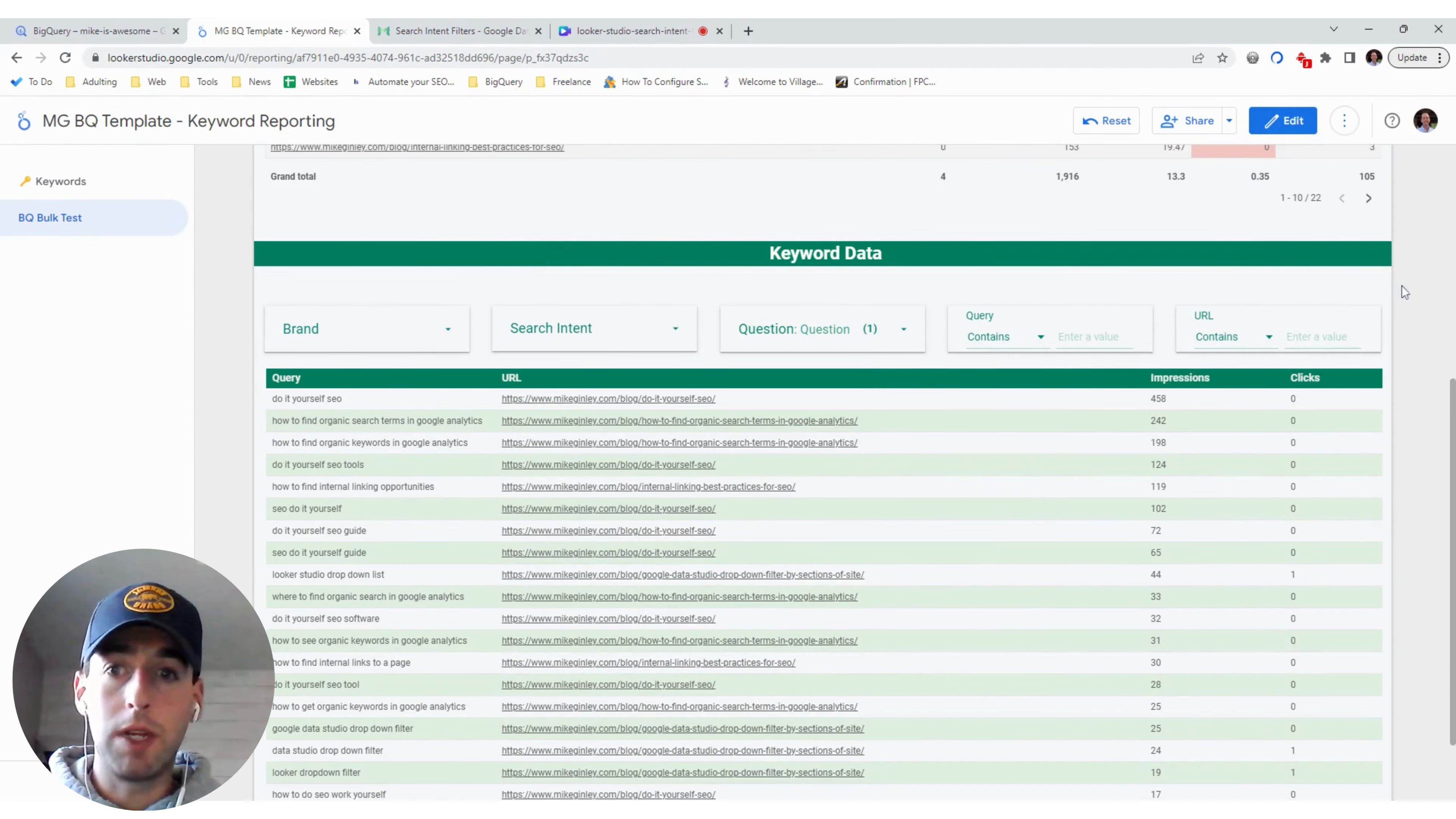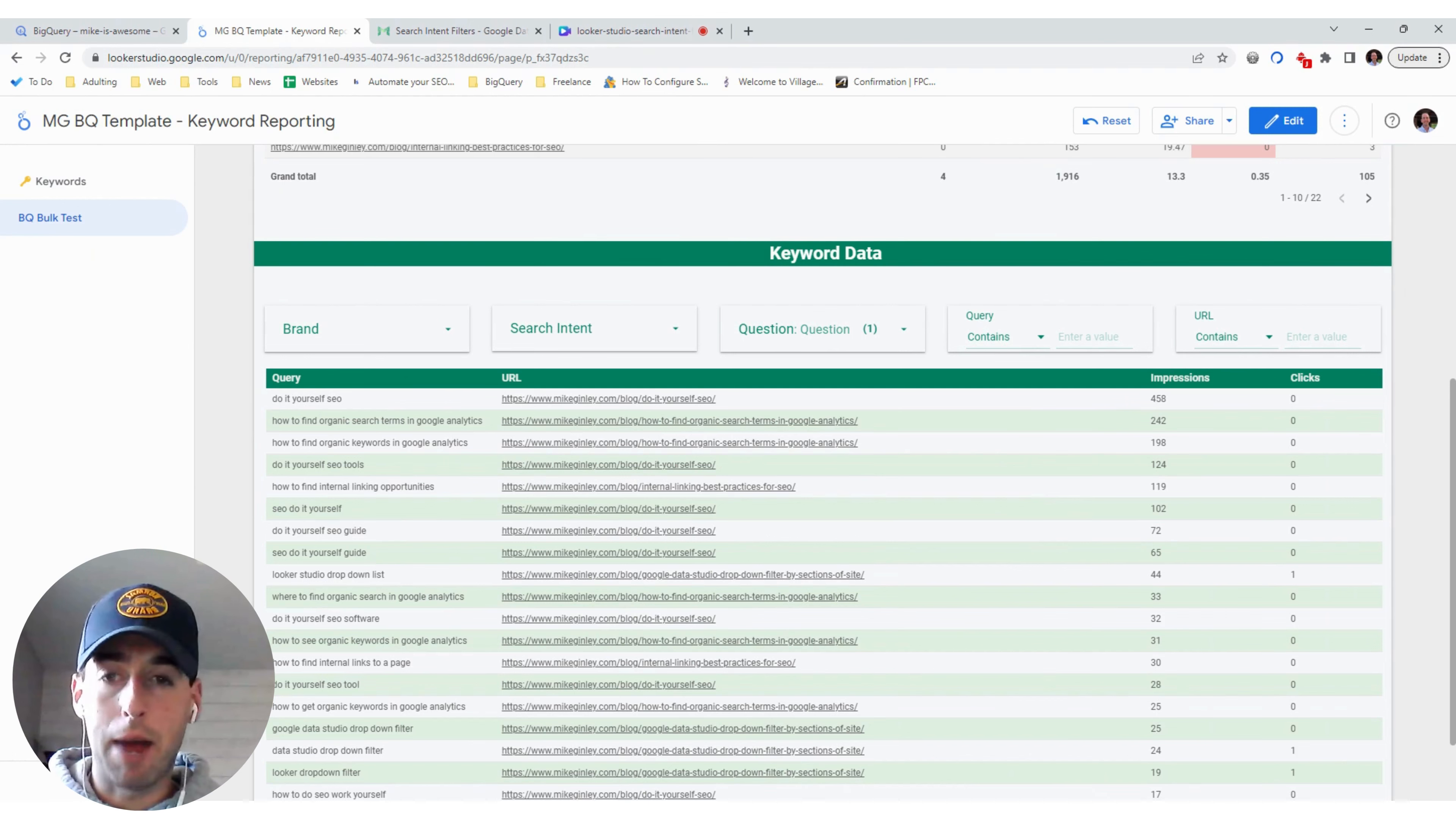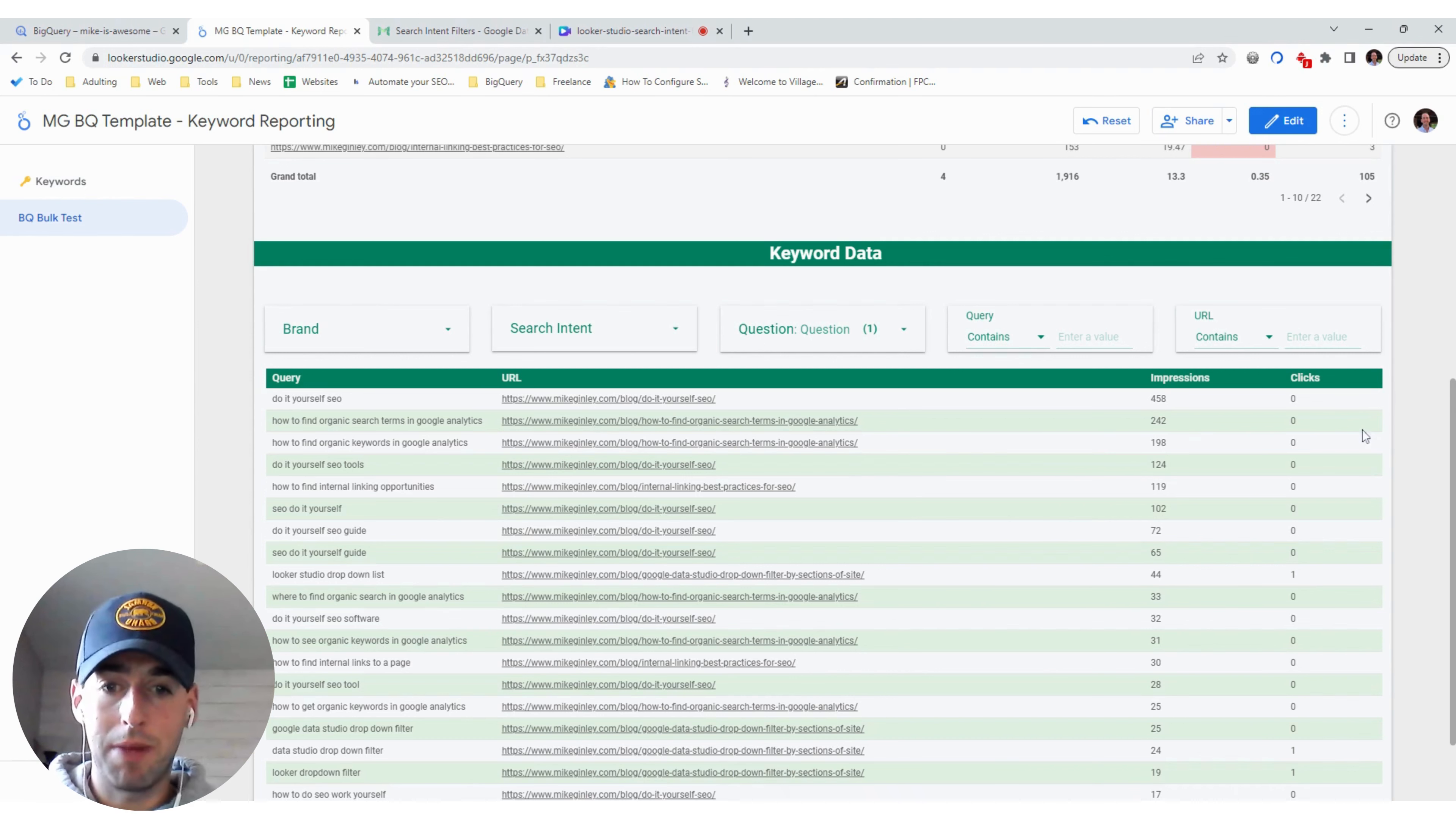But hopefully this is a very easy process for you guys to add into your templates and reporting, make a copy of mine, play around with it. Let me know if there's any way to improve it. But as always, any issues, let me know. And hope this helps, guys. Have a good one.